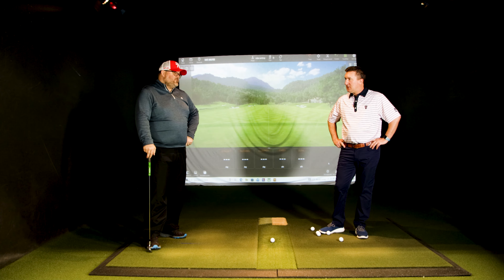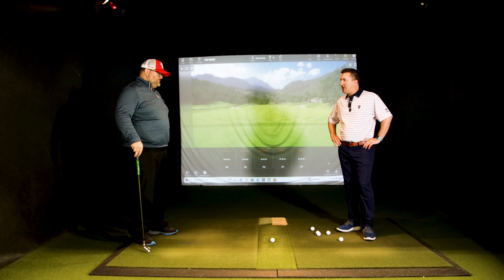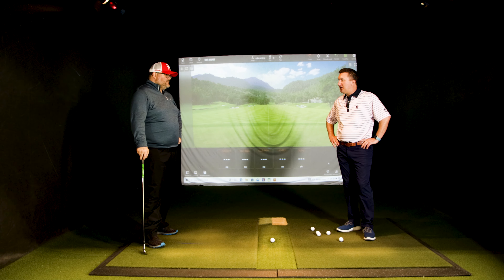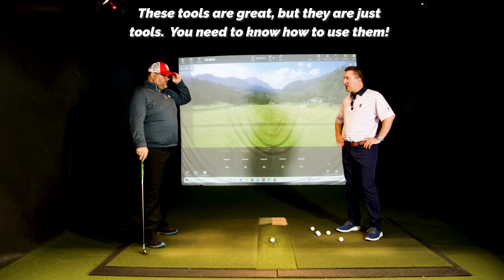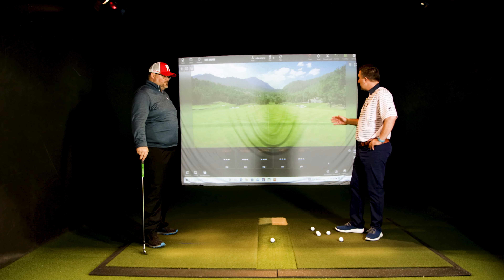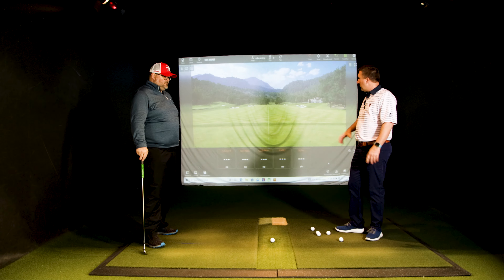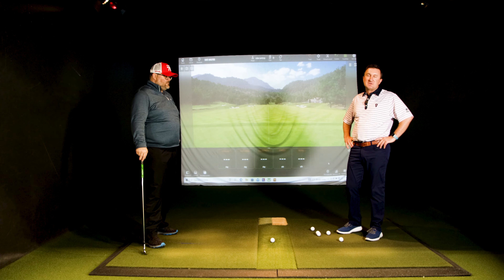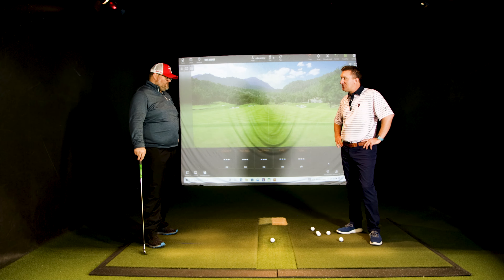Today we've got some more information about curves. You spend money on these great tools - how do you use them? What's the best way to get better quicker? One of the ways people struggle is how do you create certain curves or shot shapes? Face and path - I think everyone is pretty comfortable understanding the relationship between face and path.